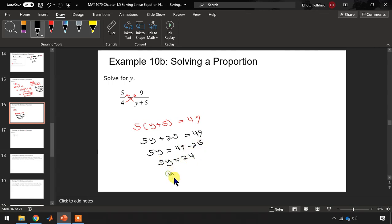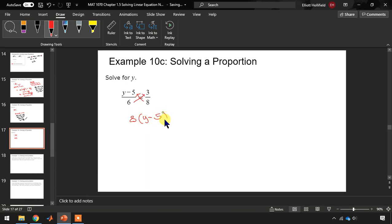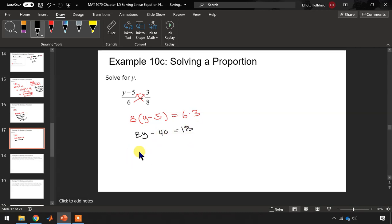Let's try another example, following our rule for cross multiplication. That step gives us 8 times (y minus 5) equals 6 times 3, or 8y minus 40 equals 18. Adding 40, 8y equals 58, so y equals 58 divided by 8. Reducing the fraction: 58 is 2 times 29, and 8 is 2 times 4, so canceling the 2s, y equals 29 divided by 4.